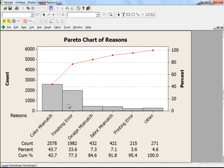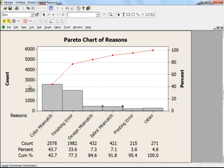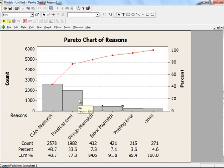This is what you get — a bar chart showing color mismatch, finishing error, design mismatch, fabric printing, and so on, with their frequencies. These show how many times rejection occurred due to each reason. For color mismatch it is 2,578 times, and for finishing error it is 1,982 times. When you make a Pareto chart, the bar with the highest frequency is placed to the left, then the second highest, then third, and so on.